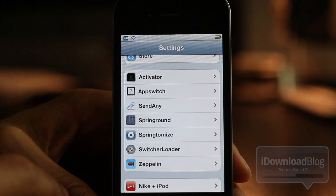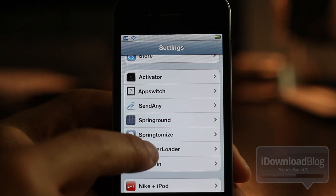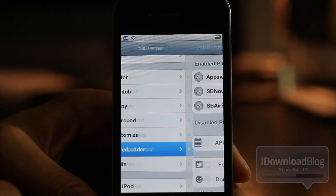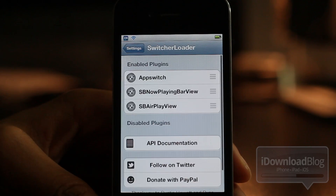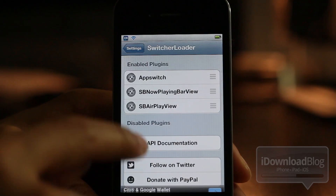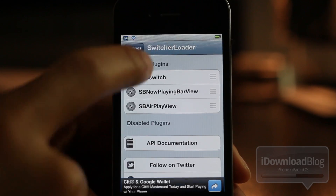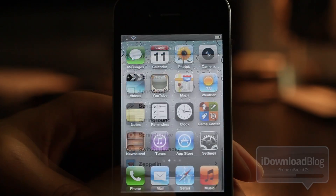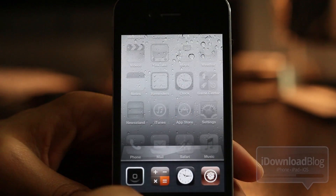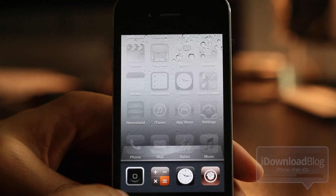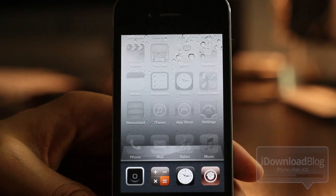This also uses Switcher Loader — it is a plugin for Switcher Loader. You can see App Switch right there in the Switcher Loader settings panel, so it's configured. I can launch my apps at will by swiping to the left on the app switcher.